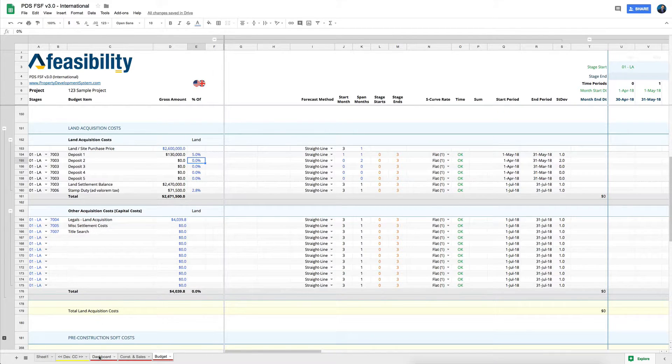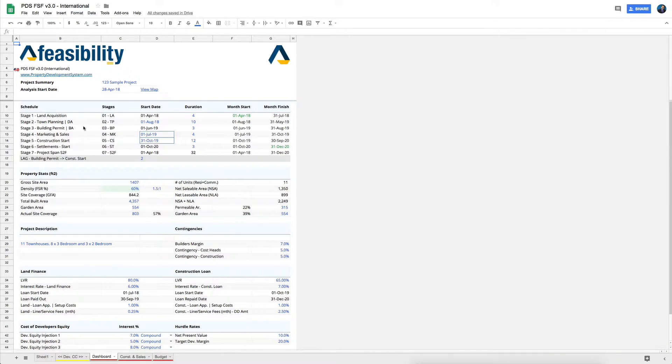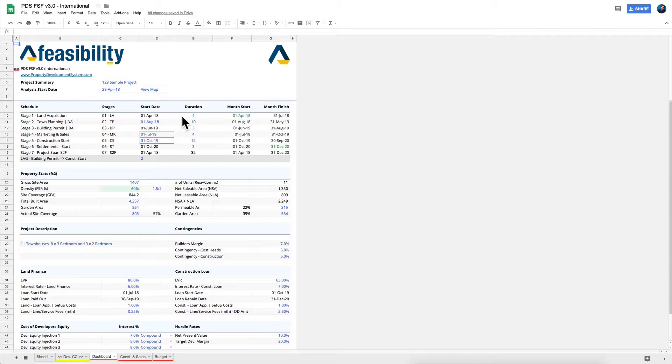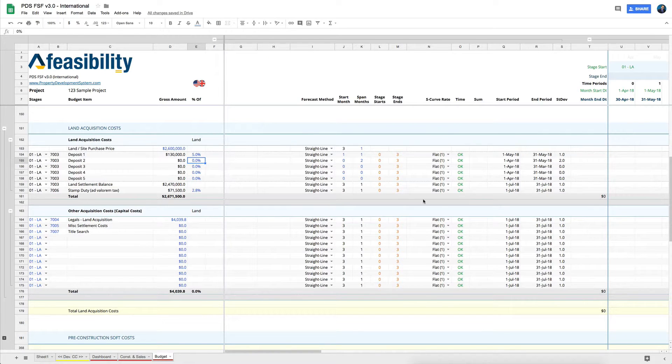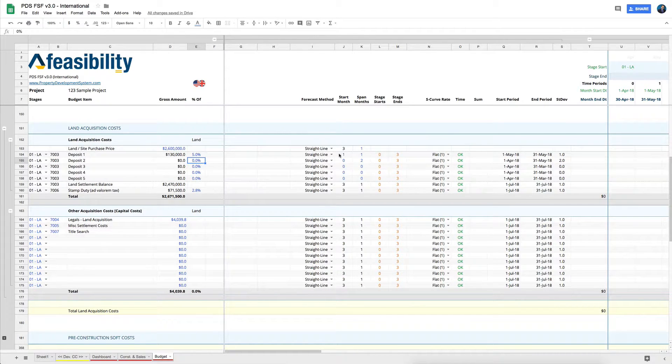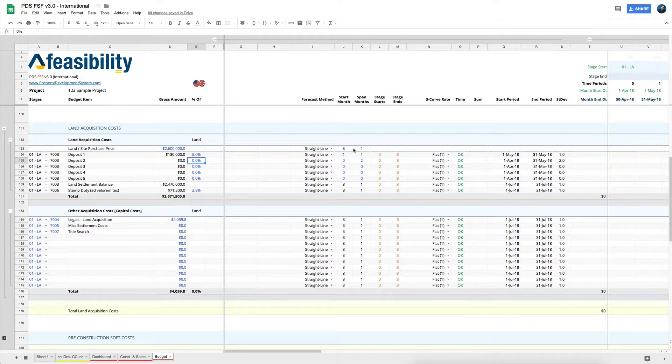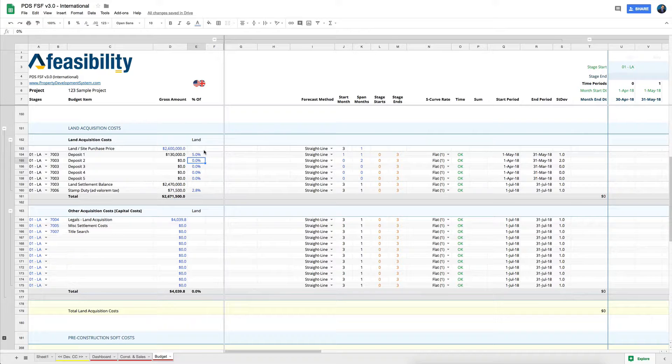So based on when your actual settlement is going to take place, it automatically goes in and checks for these details to understand when the actual end date for that land acquisition is going to be.